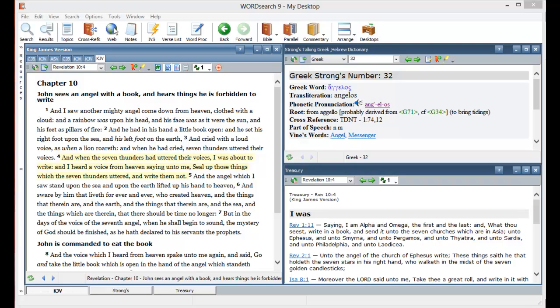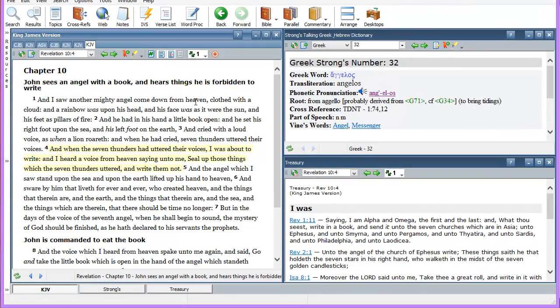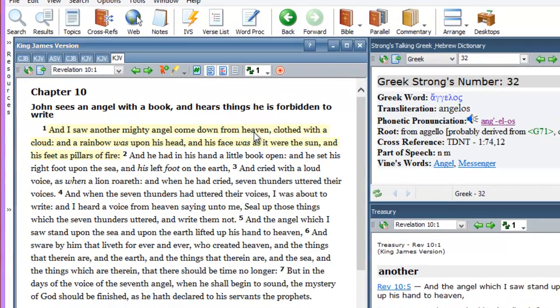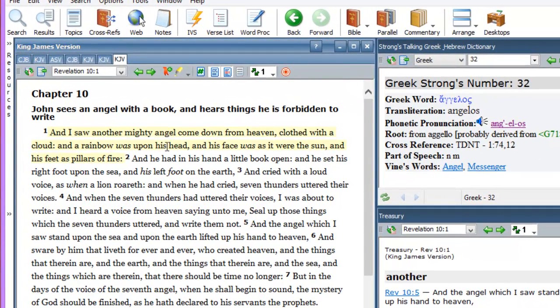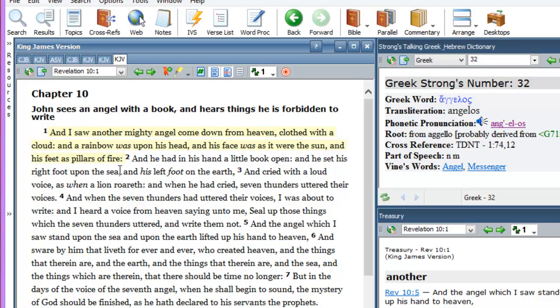Revelations chapter number 10, verse number 1: And I saw another mighty angel come down from heaven, clothed with a cloud, and a rainbow was upon his head, and his face was as it were the sun, and his feet as pillars of brass.